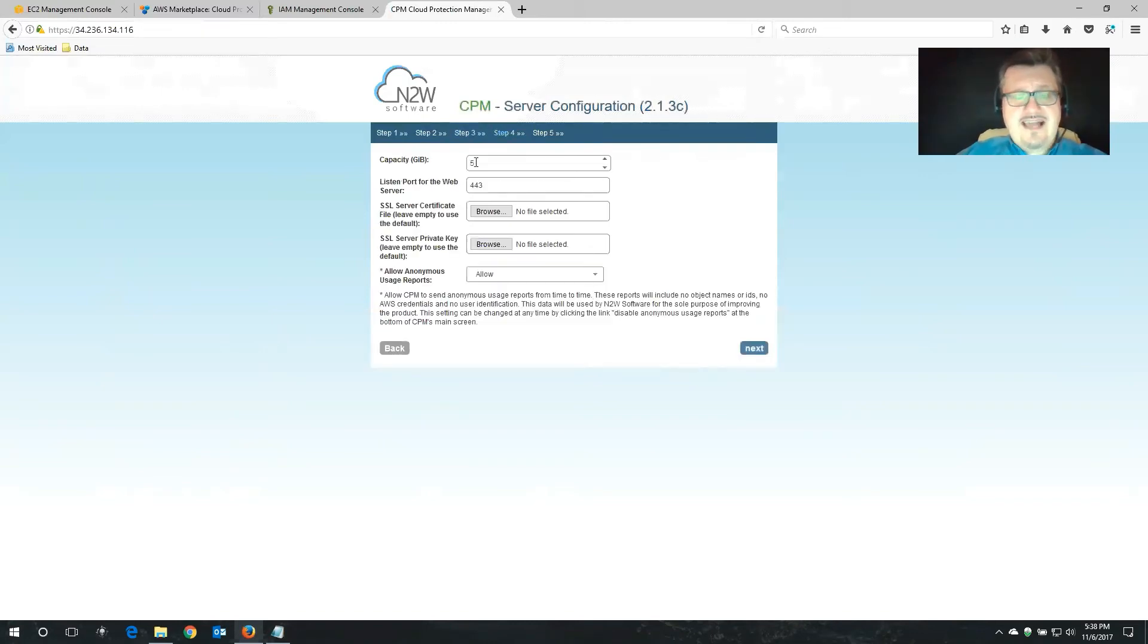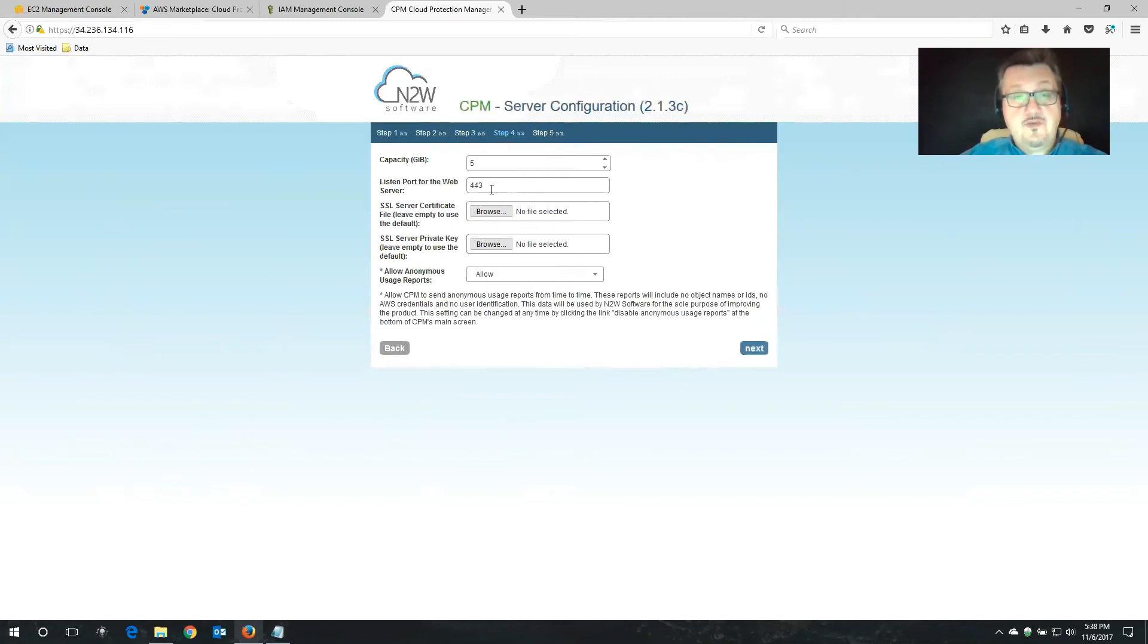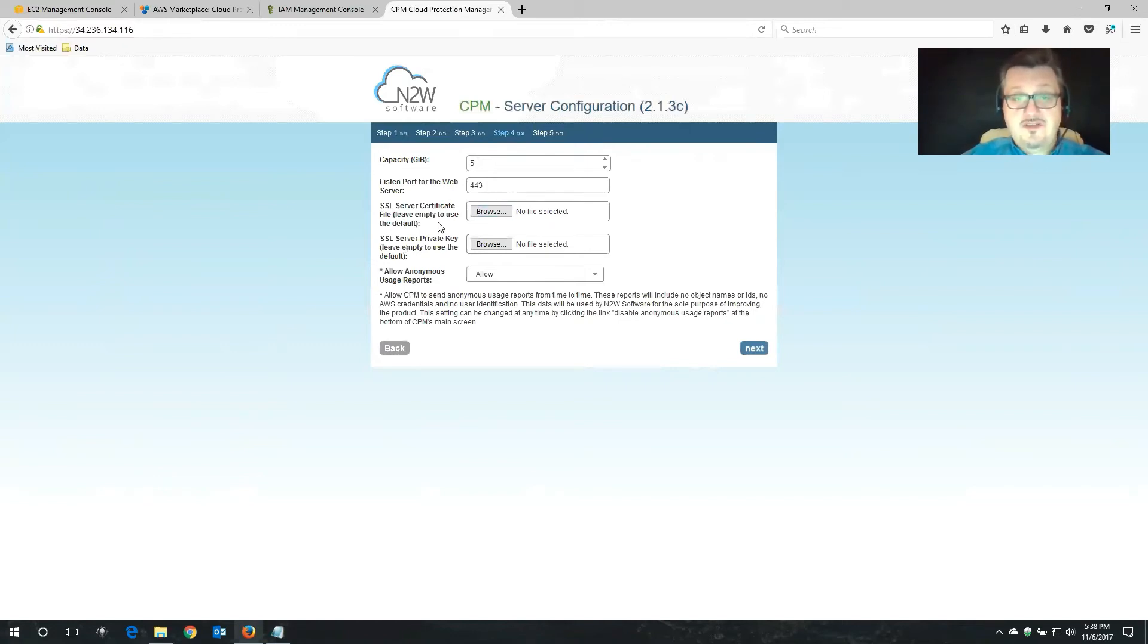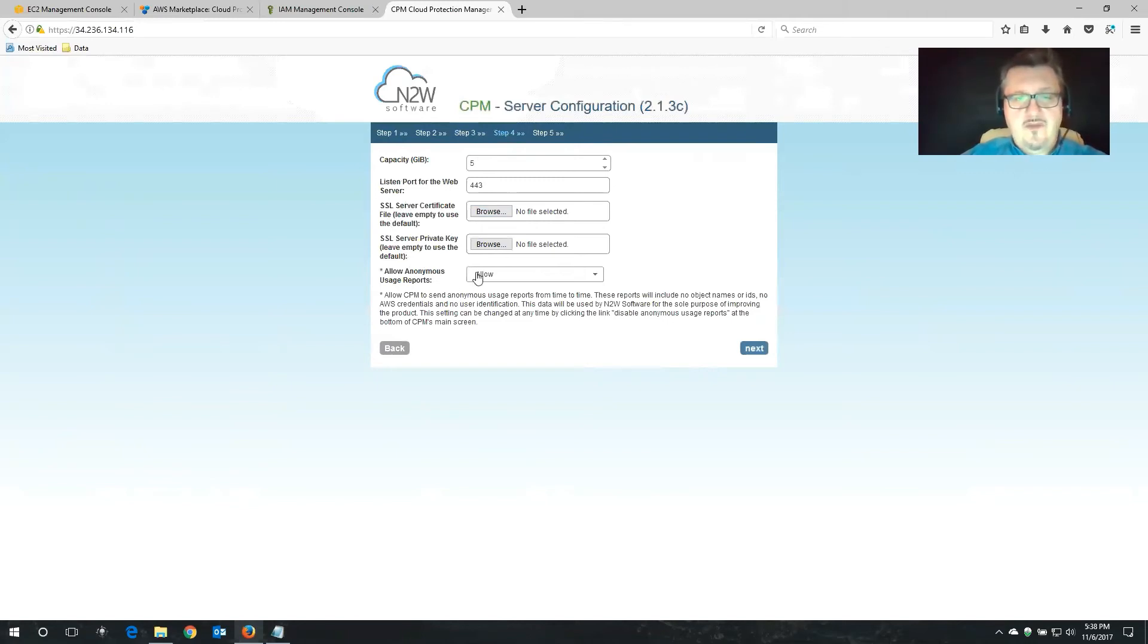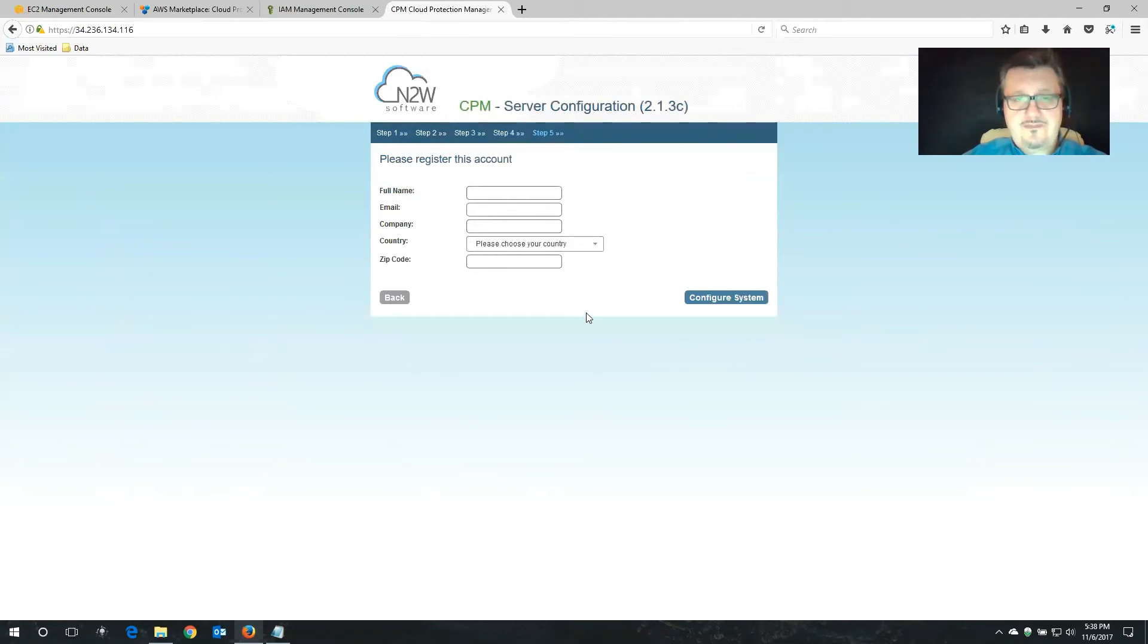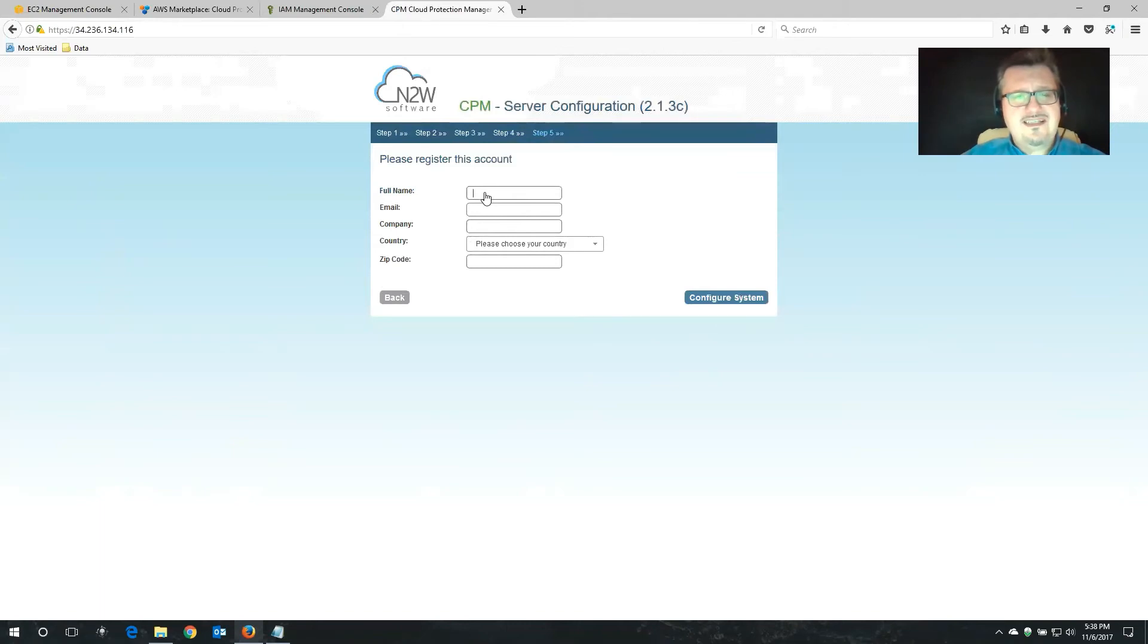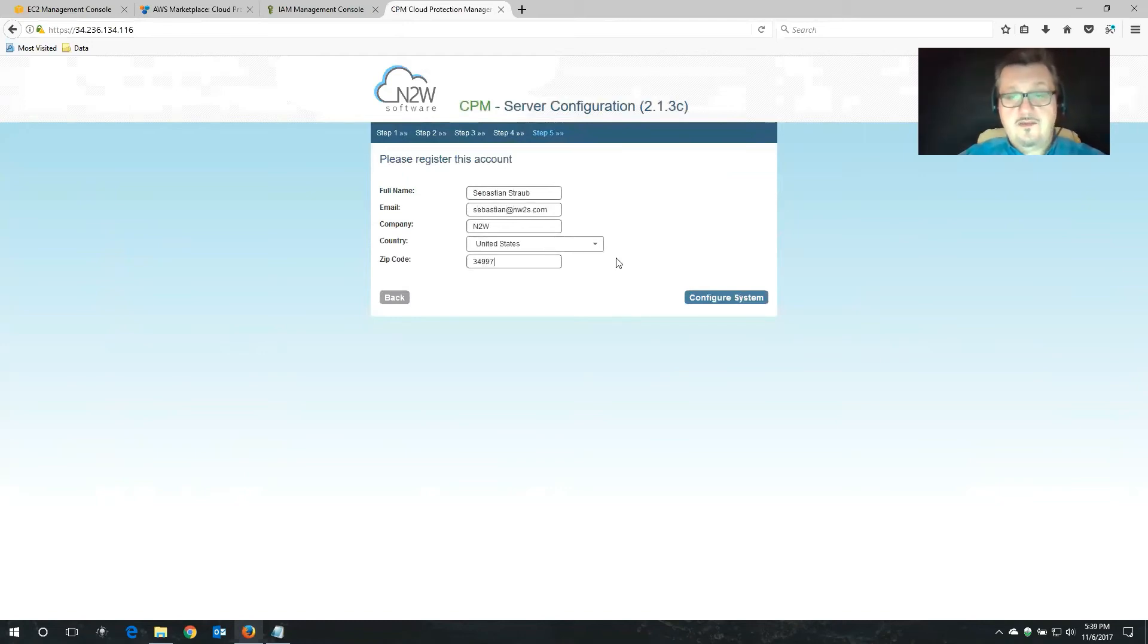We're also going to create a new data volume. So that's the volume that Cloud Protection Manager is going to store its configuration on, audit files, reporting, that sort of thing. And we're telling Cloud Protection Manager to use the instances IAM role that we just assigned. So we're good. We also have the option to use a web proxy as well. I don't use this in my particular case. I'm going to keep that disabled. Next. Now the capacity here, 5 gigabytes, that's plenty of space. You really don't need any more than that. We also have the option to choose which port we want the web server, Cloud Protection Manager, and the web portal to listen to. We also have the option to use our own SSL certificate. So we wouldn't need that exception anymore that we made at the beginning. And we're also going to allow anonymous usage report. It's really absolutely anonymous. Click next. Now this is an important one. This is where we're going to register our account. The reason why this is important is if there are new versions, information, then we're going to be contacting you at this information. And we're going to configure the system.